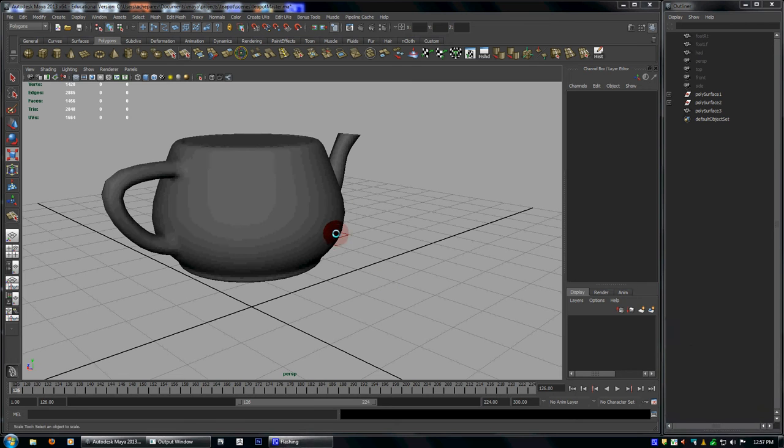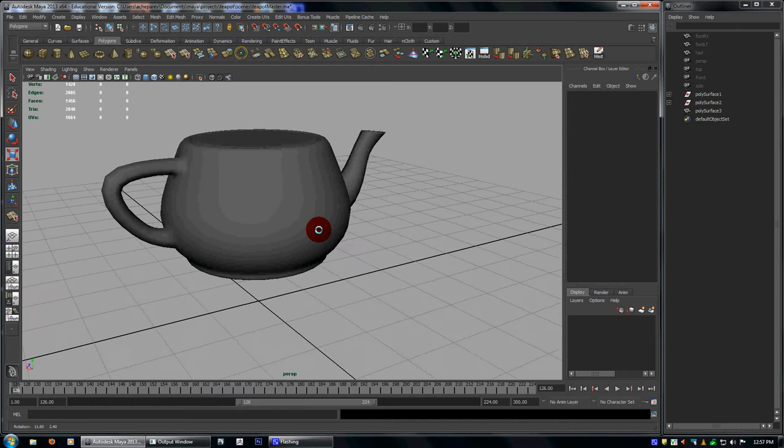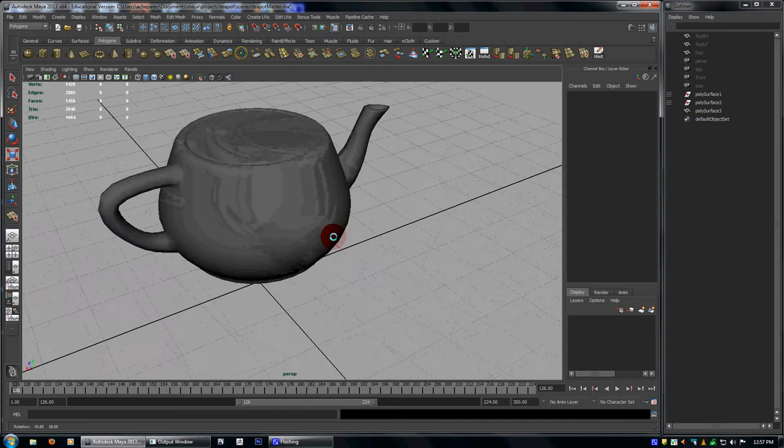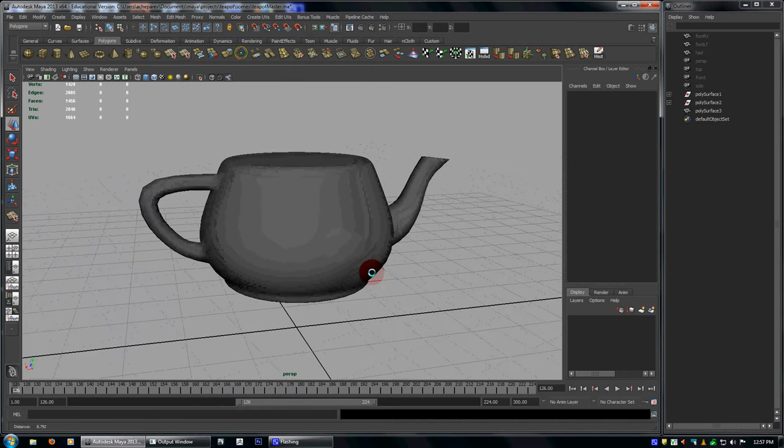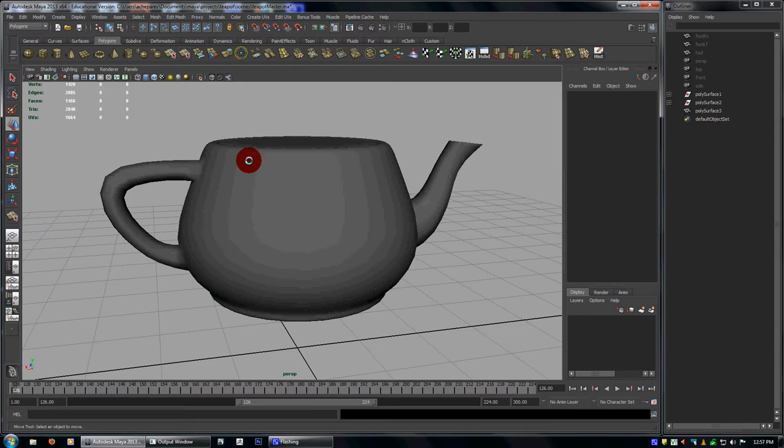Had to boolean in an object and then fix the edge loops and clean it up. So here we have the teapot.